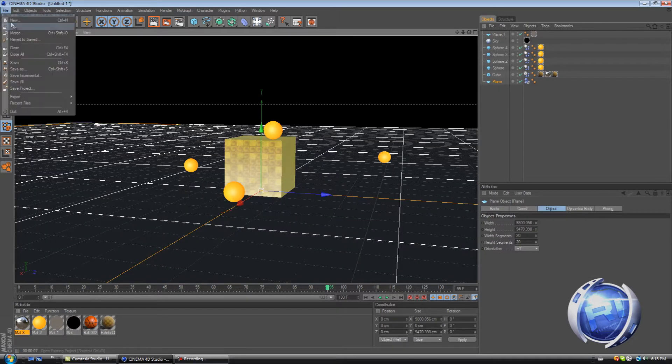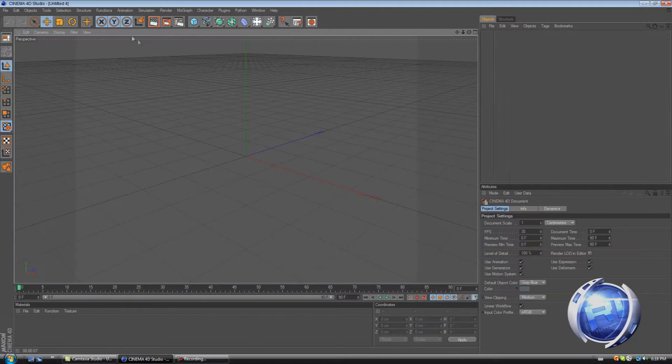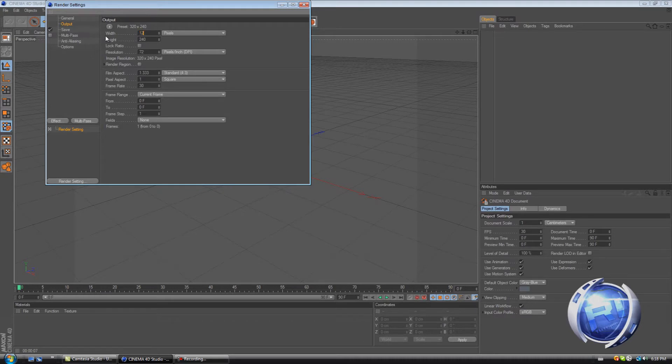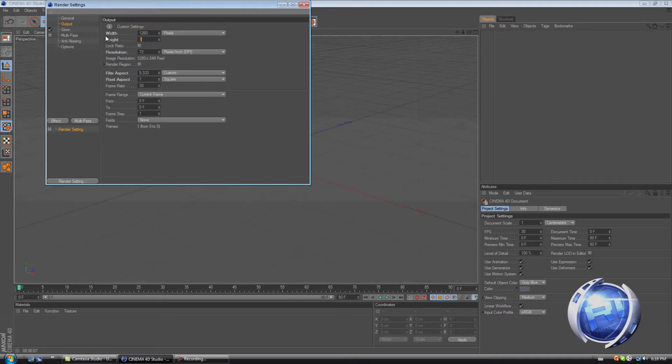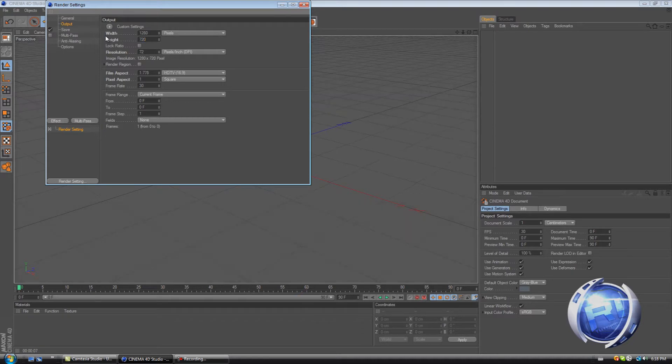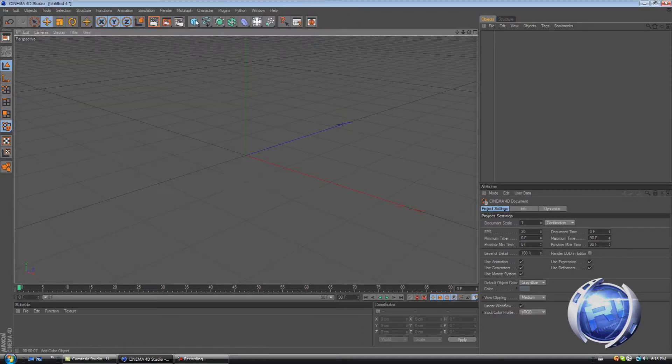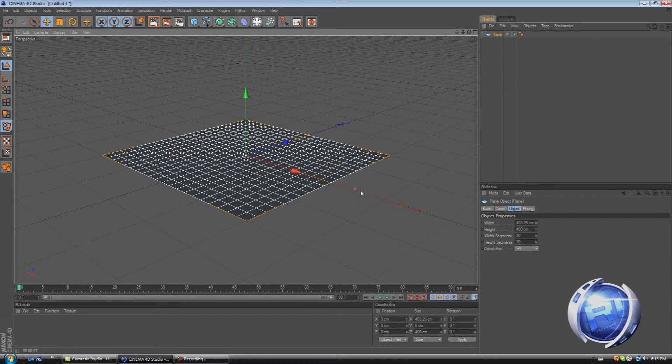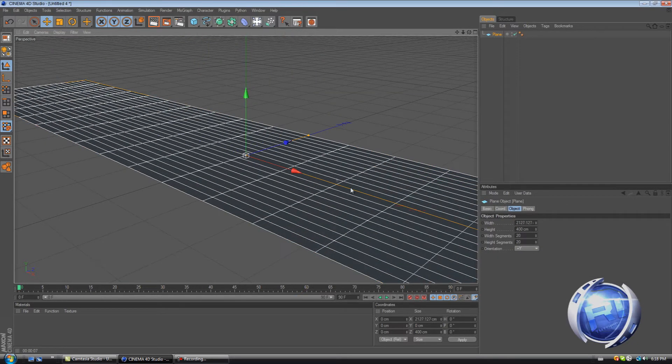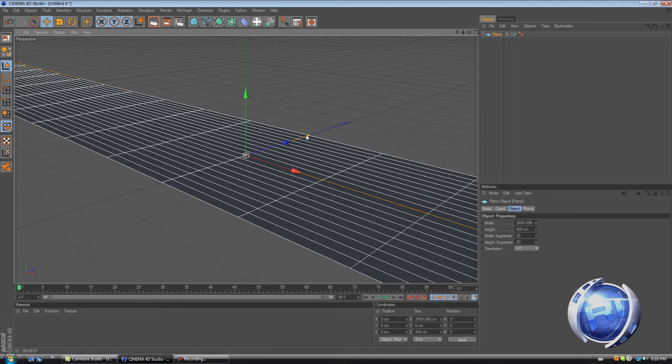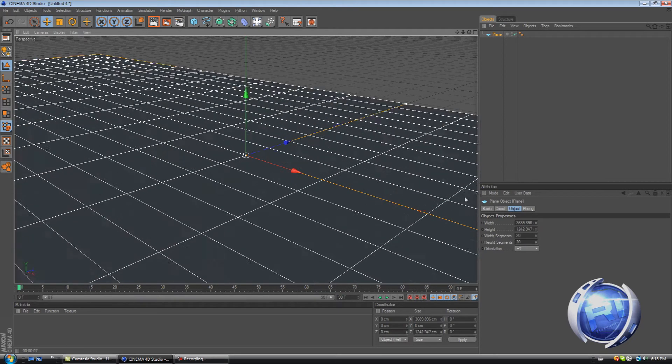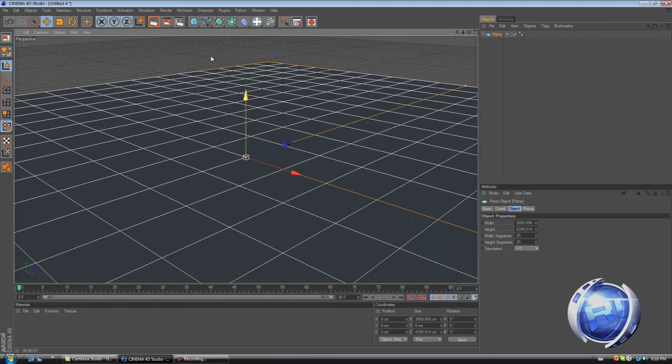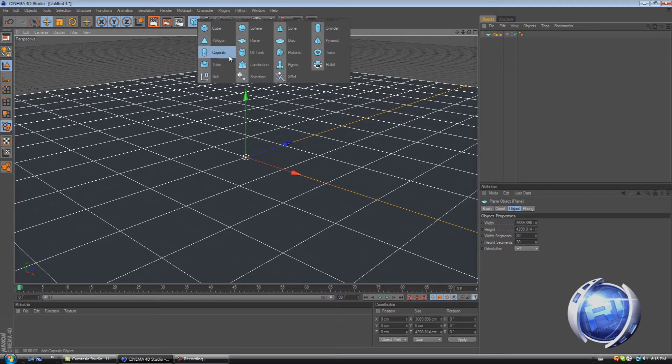Let's create a new scene and go to render settings. Output 1280 by 720. Let's create a plane, let's enlarge it. Let's create a cube.